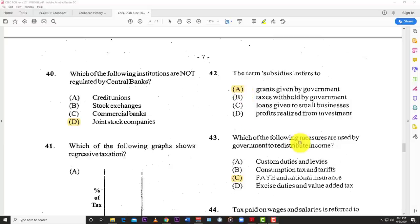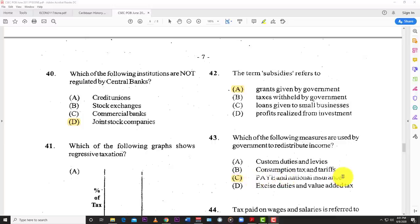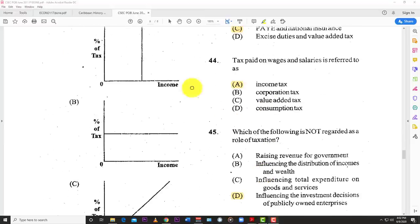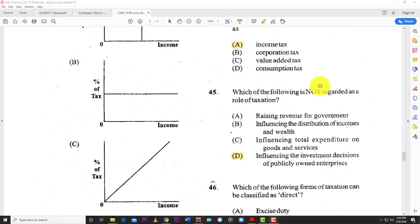Number forty-three: which of the following measures are used by government to redistribute income? The best answer is C — pay as you earn or national insurance. Redistribution of income means the government takes money in the form of taxes from the rich and uses it to fund programs like national insurance that benefit both rich and poor, but more so the poor. Number forty-four: tax paid on wages and salaries is referred to as A — income tax.